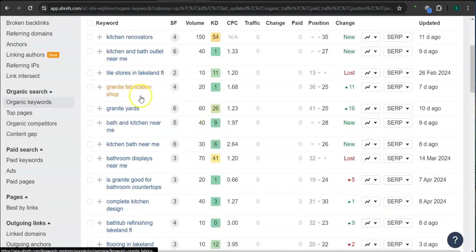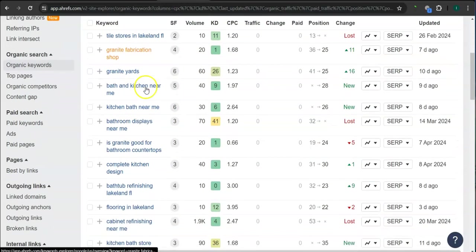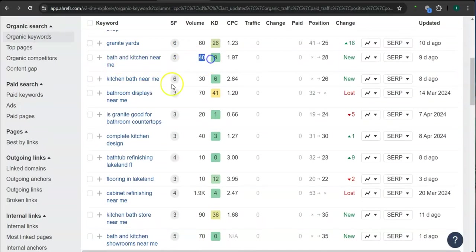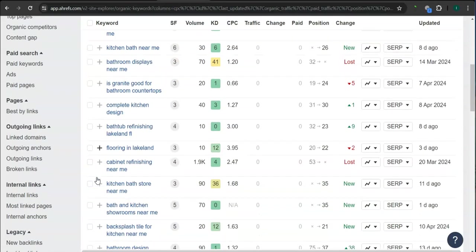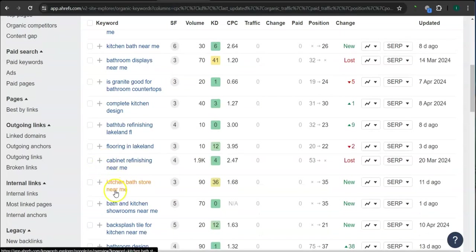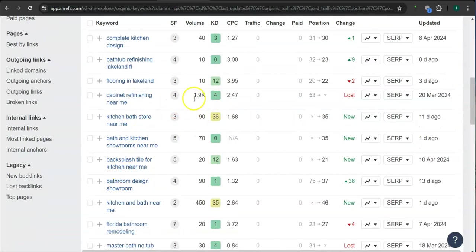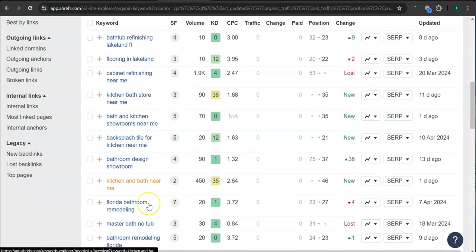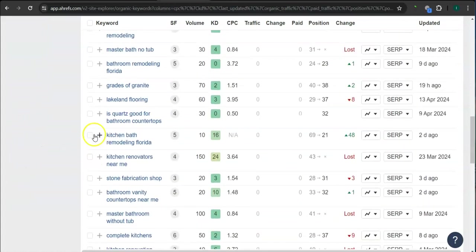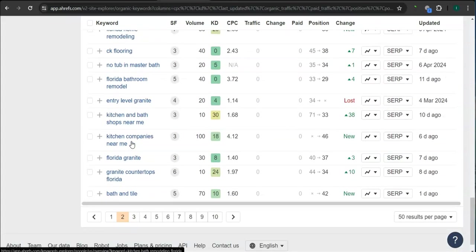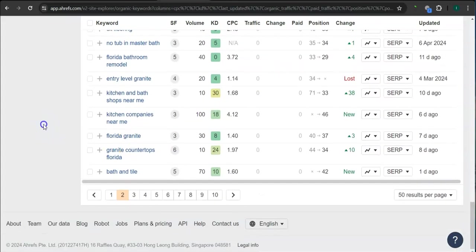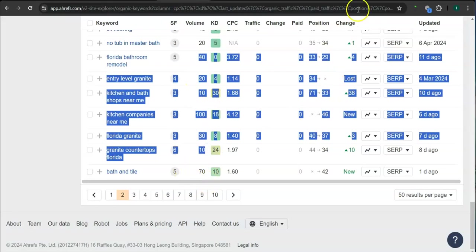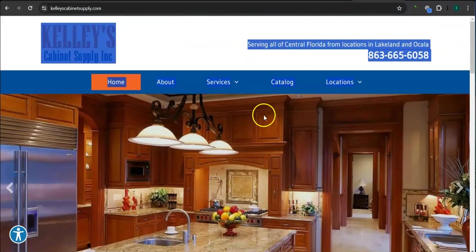Okay. So, cabinet kitchen near me, 40 searches. Cabinet refinishing, 1,900 searches in Google in the last 30 days. And there's still a lot more. So if you get the most relevant keywords and add them as content into your website, then that's going to boost your searchability. And imagine the number of people here finding you instead of your competitors.